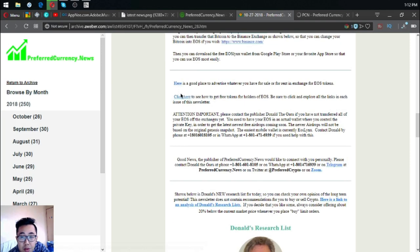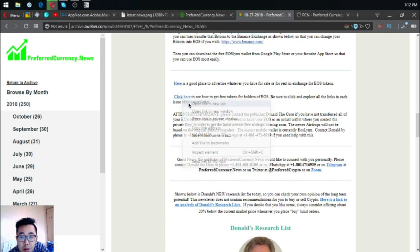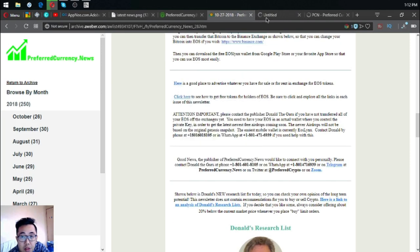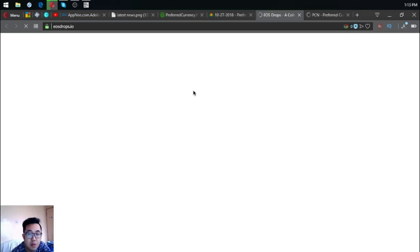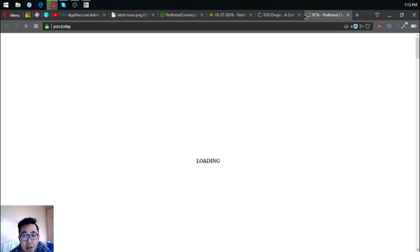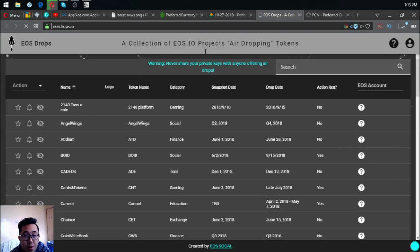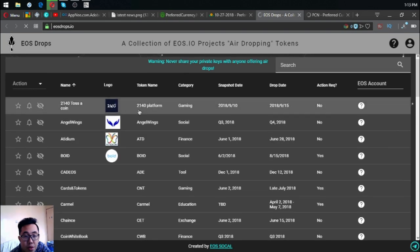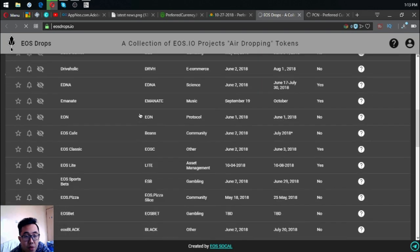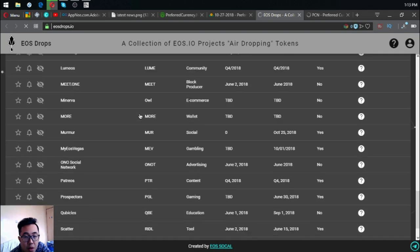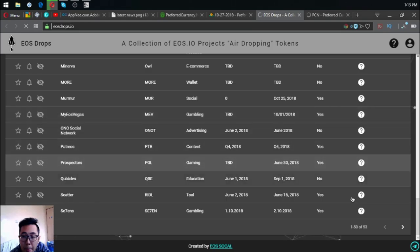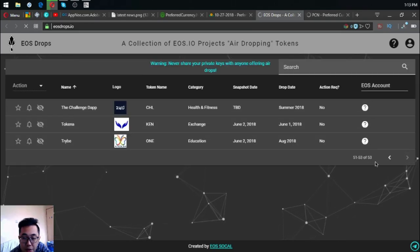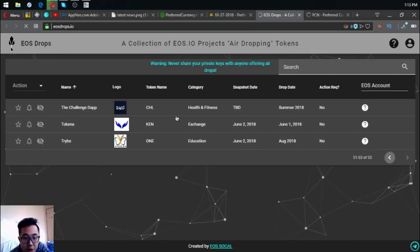There's a link here that will inform you of the latest EOS airdrops and the upcoming airdrops on EOS. This is eosdrops.io. If you have time, you can claim all of these airdrops one by one. Currently there are 53 airdrops.